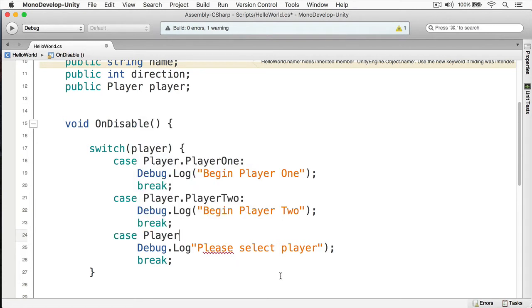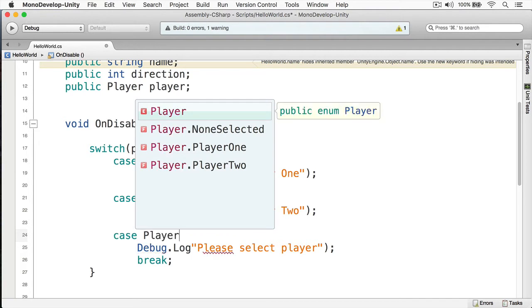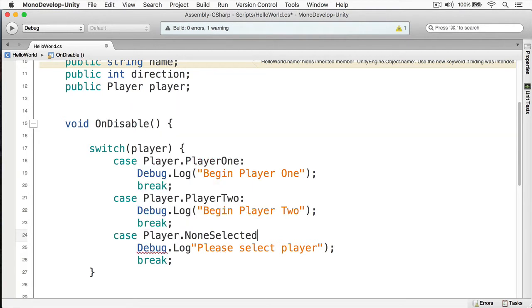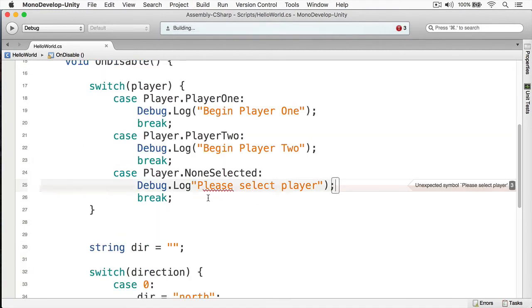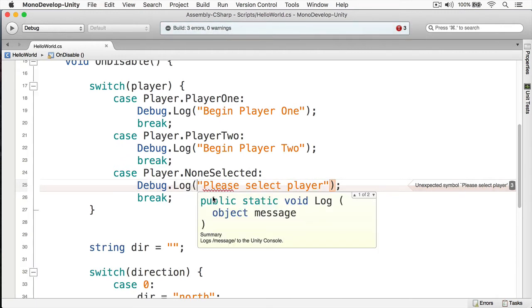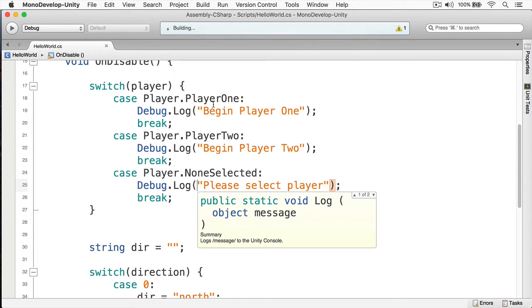Like so. And now this will work exactly as we will expect it to do. Then, of course, we have this compiler here. Let's solve that.